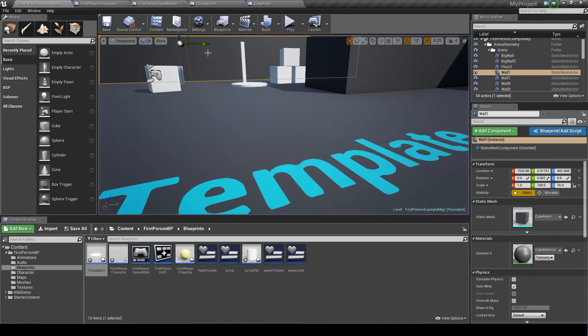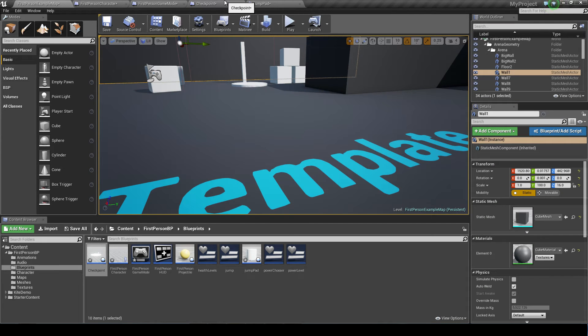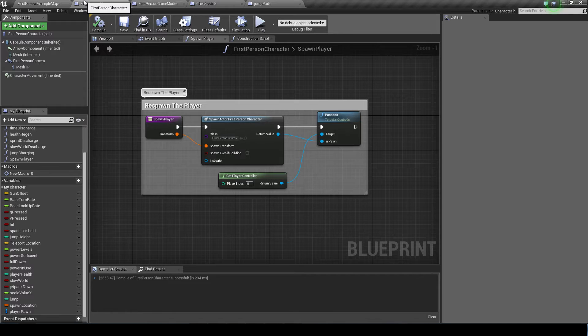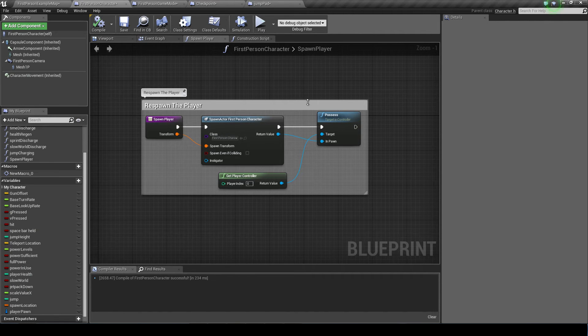To show you how you did this, we're actually using a couple of blueprints. In the first person character I'll show you that first. This is the function to respawn the player.